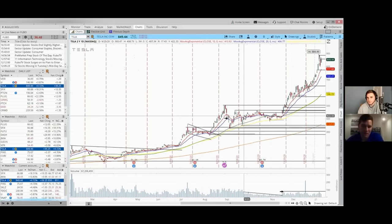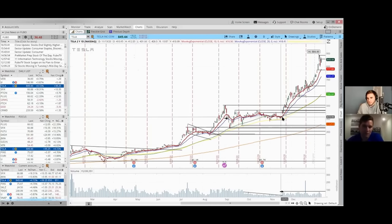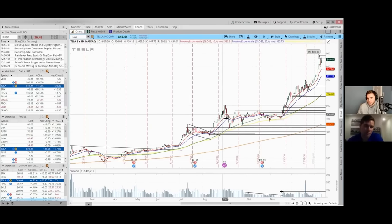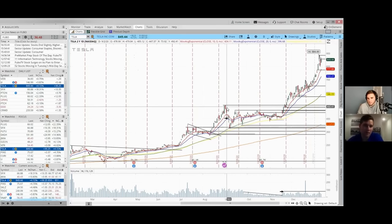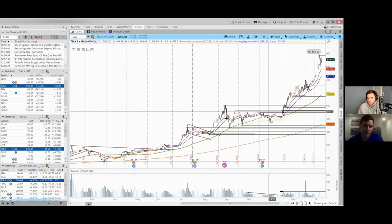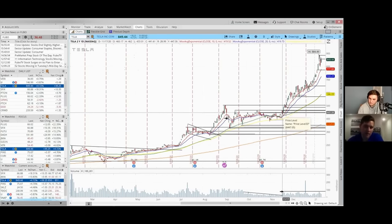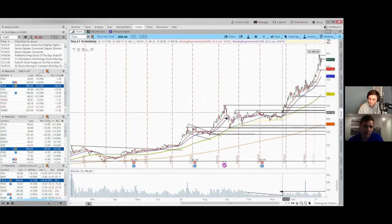Tesla really kind of based for like a month, which is great, because if you think about it this thing went from $150 to $500 and it needed time to consolidate.